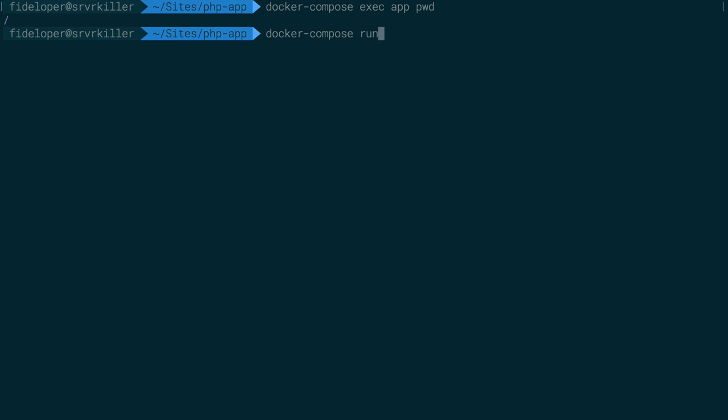But if you do docker-compose run, and I want to run an instance of app, and the command I want to run is lslah, or actually, I'm sorry, I want to run pwd, this is actually going to run a new container, just like docker run does instead of docker exec, right?